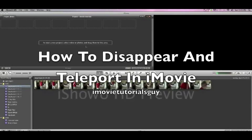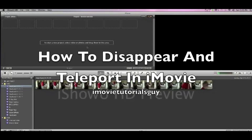Hey guys, iMovieTutorialsGuy here. Today I'm going to show you how to disappear and teleport in iMovie 2011.